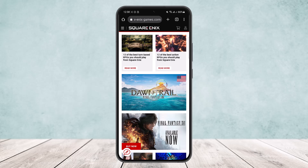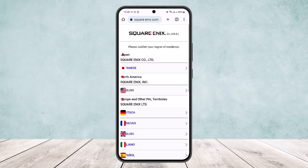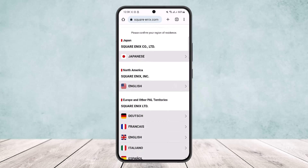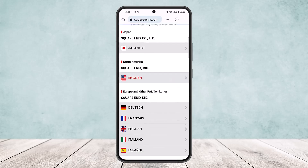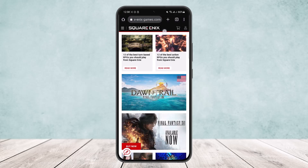Here you can see I'm on the Square Enix site. You can search for squareenix.com and it'll take you to this page. It'll ask you to select your reason. Select your language — English — and your region, North America.